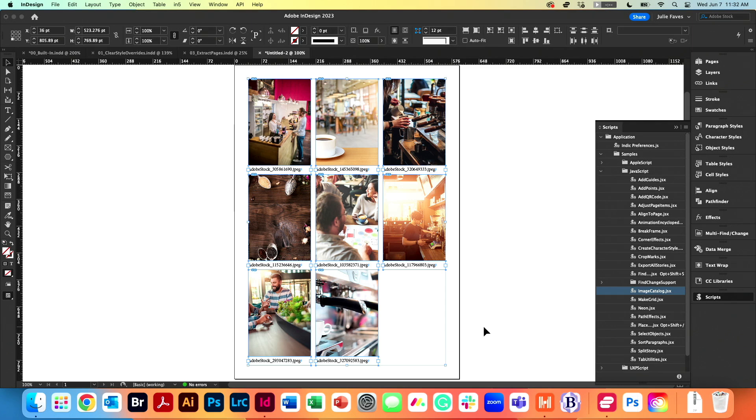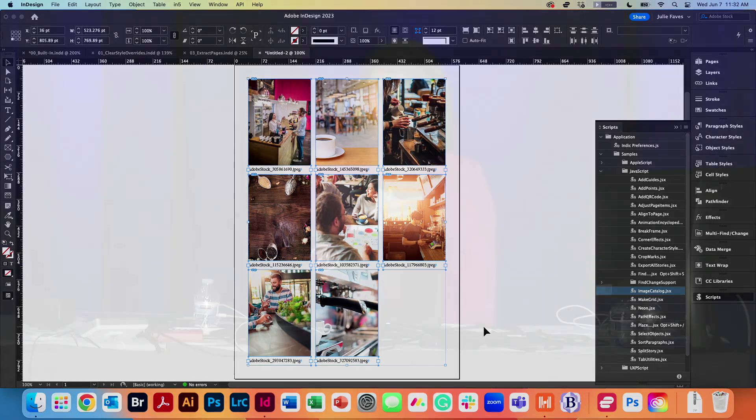That was way easier than placing all the images and running all the captions. So that is image catalog.